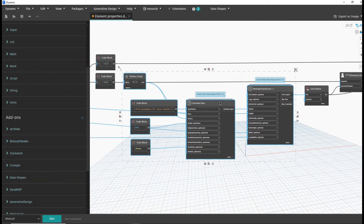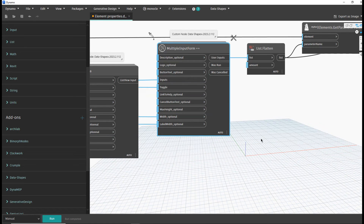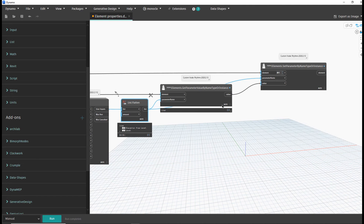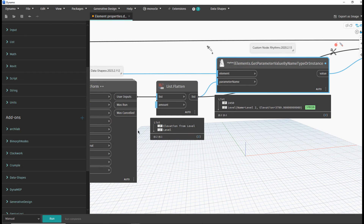We have a Python script that reads the parameters for the given element. We present that list to the user, the user chooses some parameters, we flatten that list and send it to these custom nodes. We have two custom nodes — credits for these nodes go to John. They are very good because at the input you can have either instance or type parameters and the node handles both.